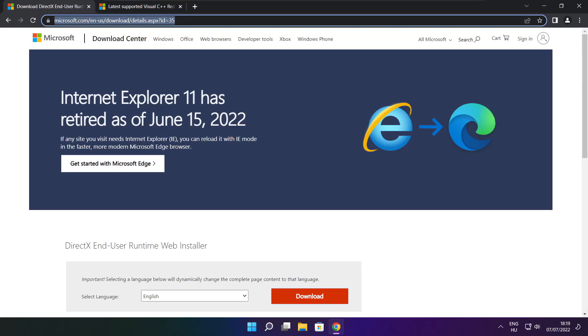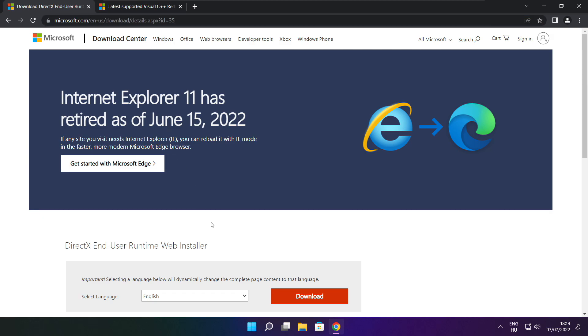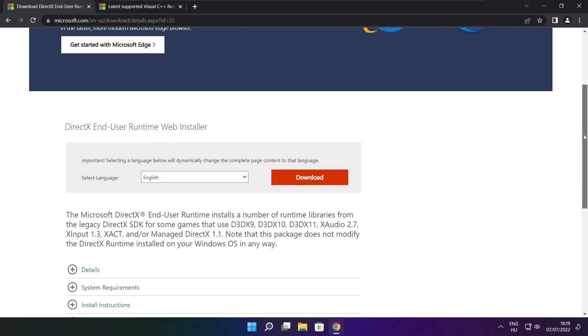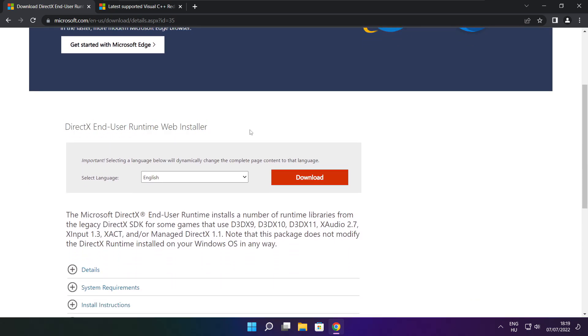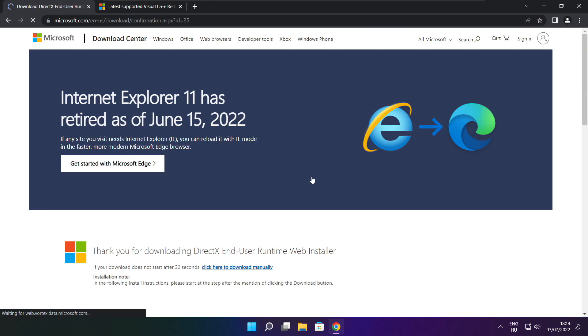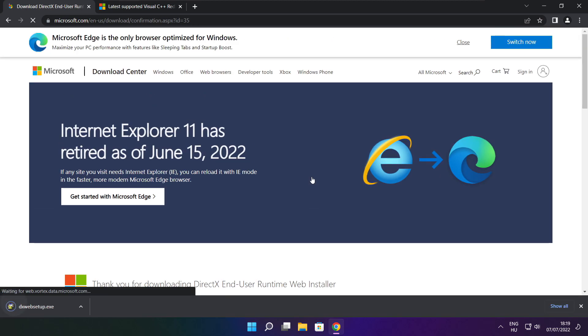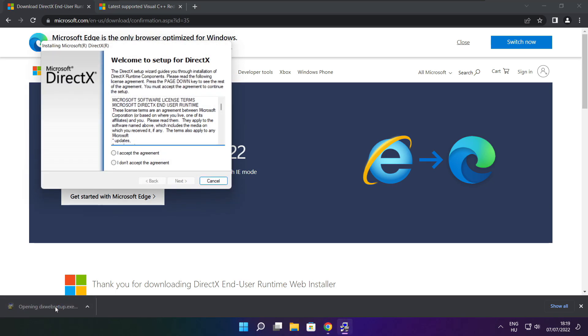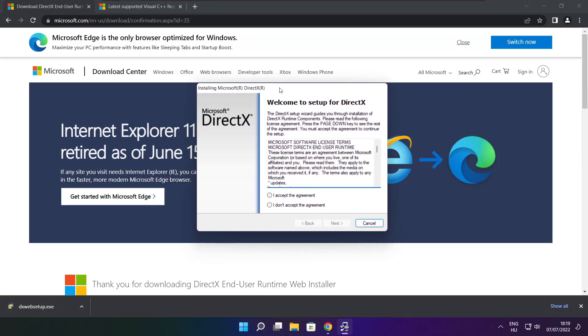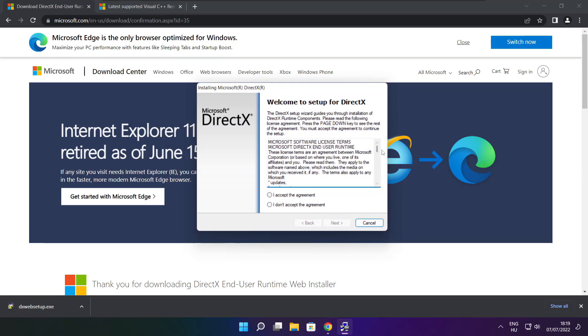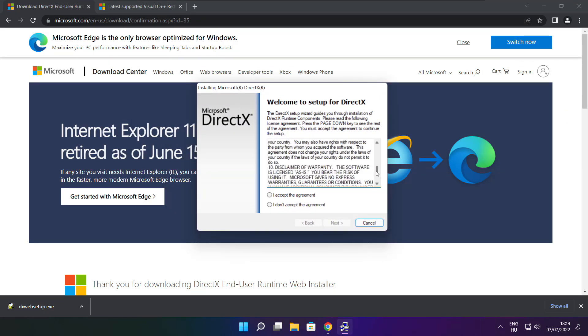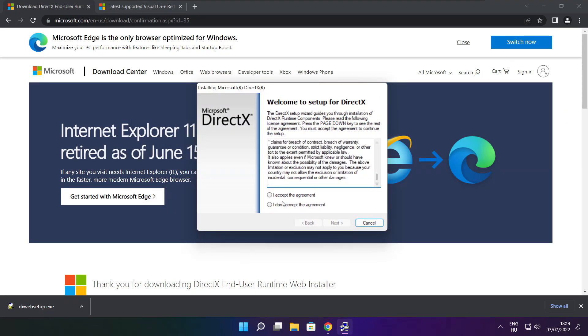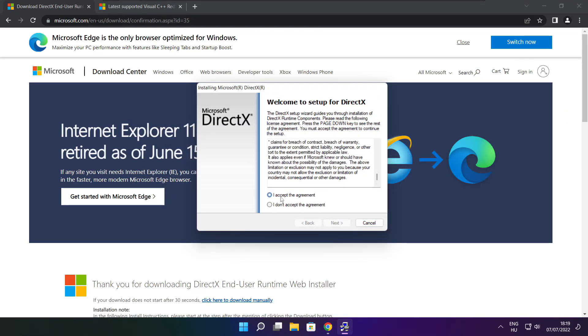Go to the website, link in the description. Click download, install downloaded file. Click I accept the agreement and click next.